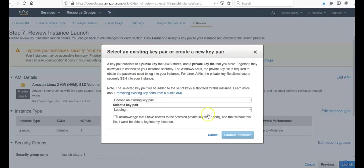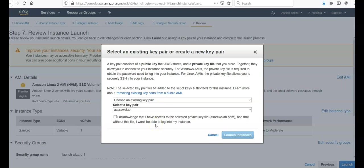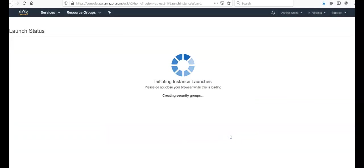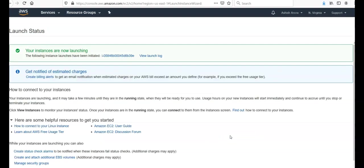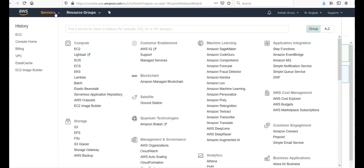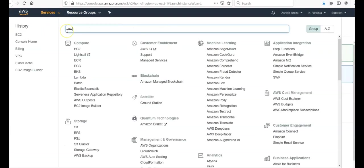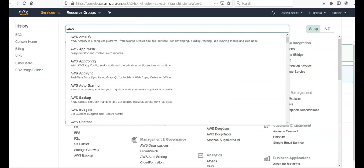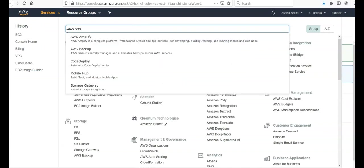Click on launch. Let me check if I have this key pair or not. I have the key pair, launch instance. Till the time it is launching an instance, let us go to the AWS backup.